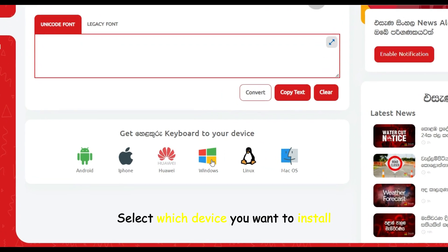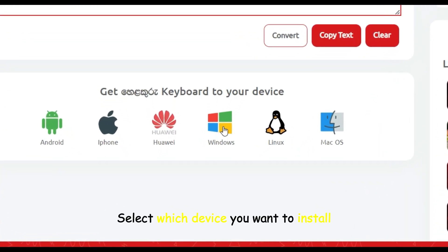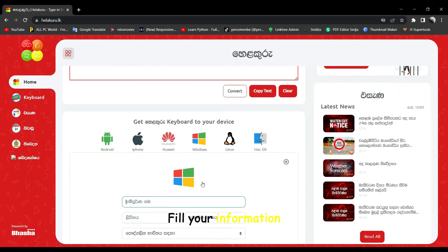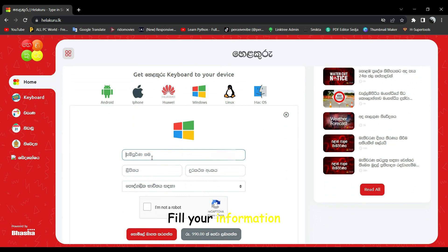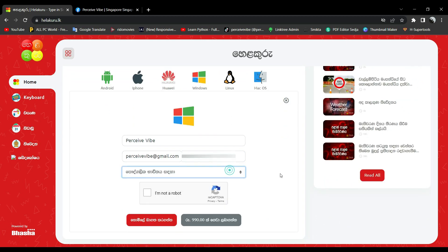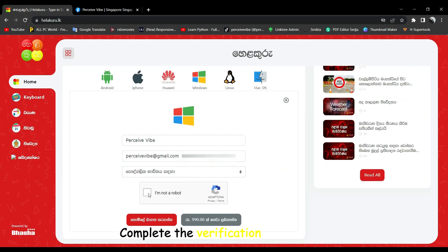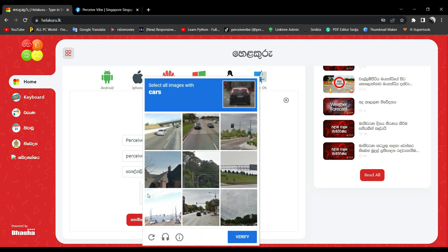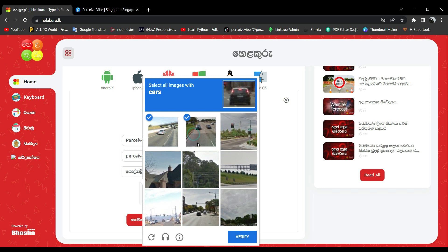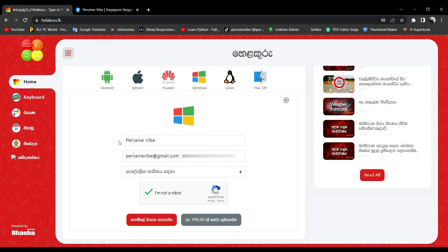Select which device you want to install. Fill your information. After that, complete the verification. Click Download.